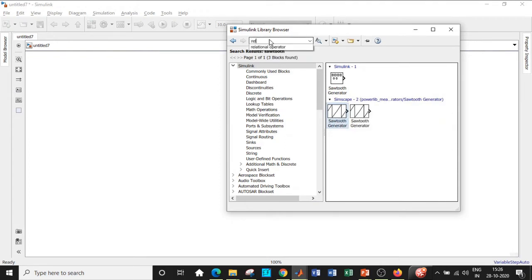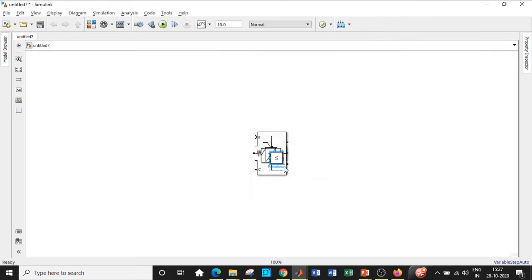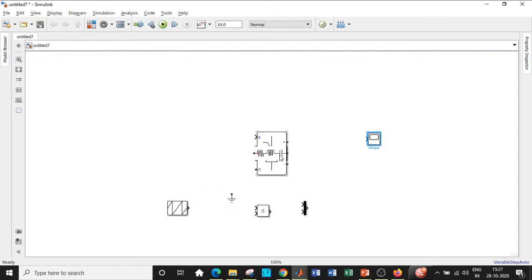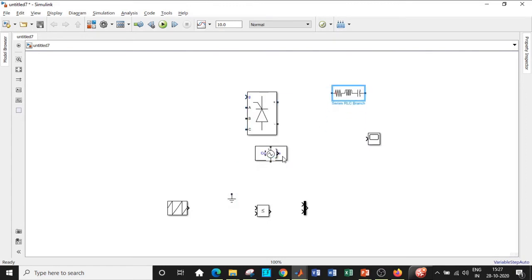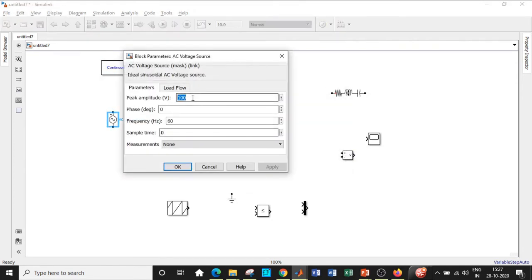We also need a relational operator, which is used to compare the two signals — the fundamental signal and the sawtooth generator. Add that block as well. We have now added almost all the blocks required, so we will place them in appropriate positions to get started with circuit connections. The supply should come at this point, and the PowerGUI block is usually placed at the top.